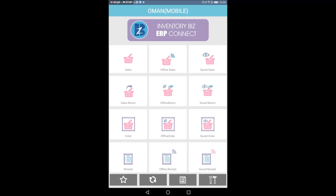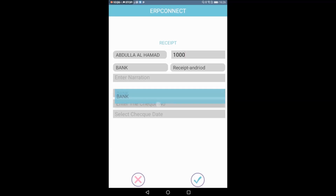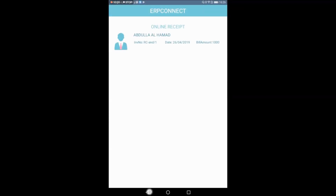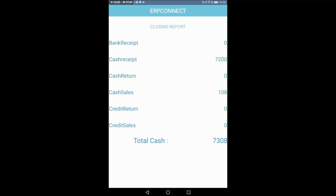Sales and Sales Return Order follow the same pattern. This is the Receipt — you can choose to create a receipt for the customer and collect the amount. You can select cash or bank, and enter bank details. You can check the number and date, see the details, and accept it. You can also view the receipt. This is a closing report of cash receipt and sales total.